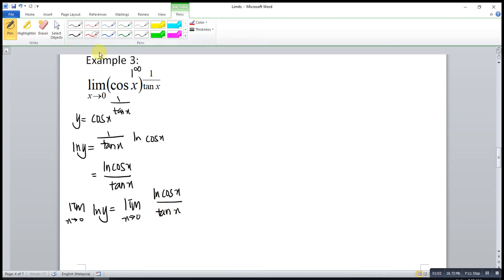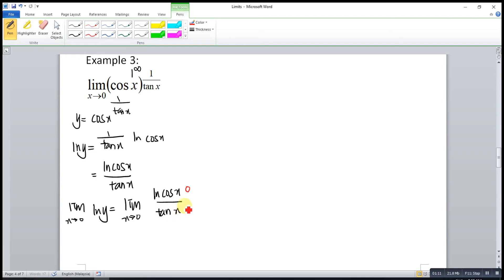If we substitute 0 into this function, cos 0 is 1, so ln 1 is 0, and tangent 0 is 0. So 0 over 0 is indeterminate form, then we can apply L'Hôpital's rule.